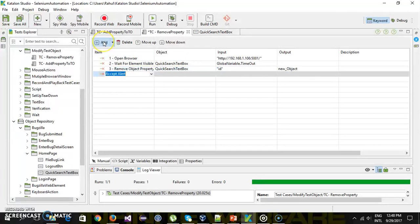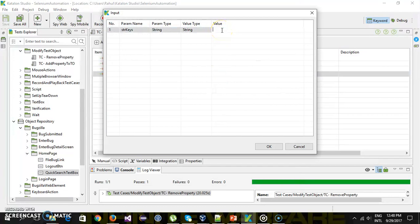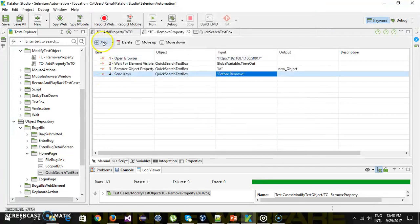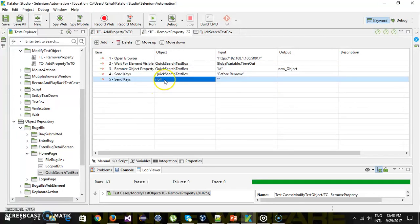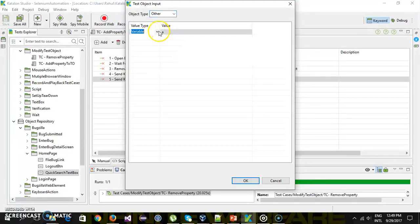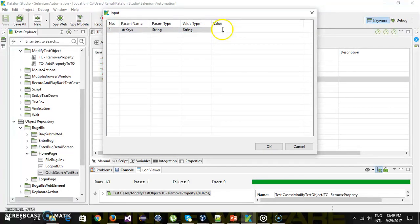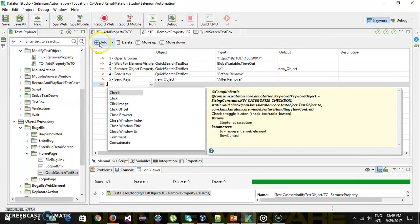After that we will perform the send keys action on the quick search text box — this is before remove. Then send keys again, and this time I'm going to use the new test object, specifying your test object variable — this will be 'after remove'. After that I will close the browser.